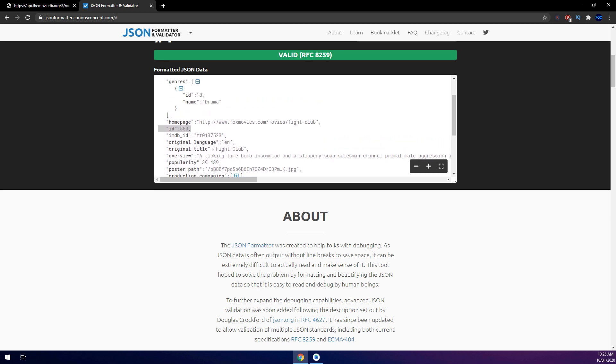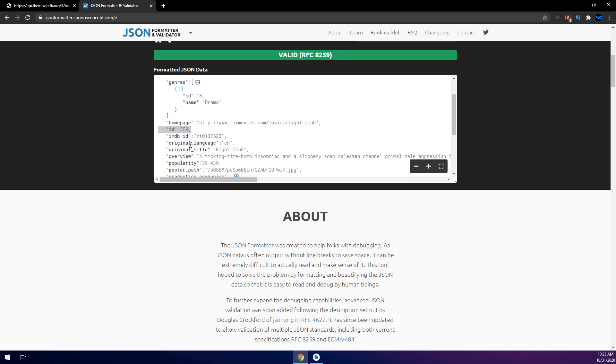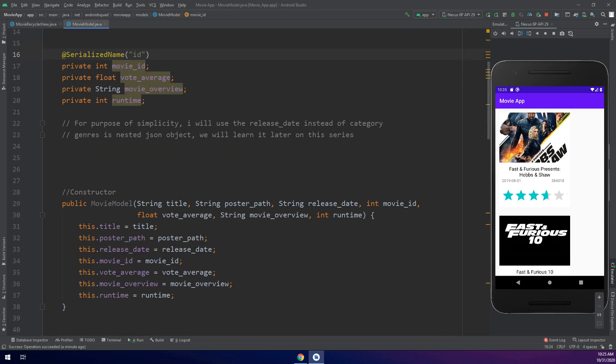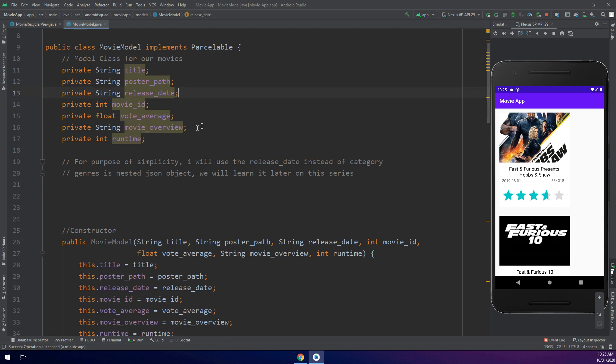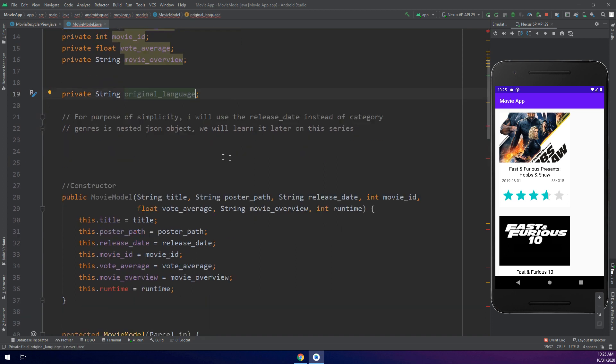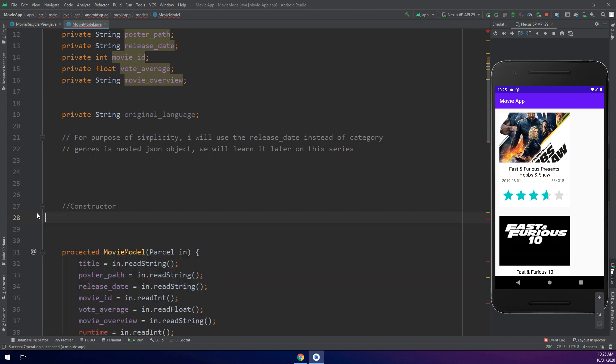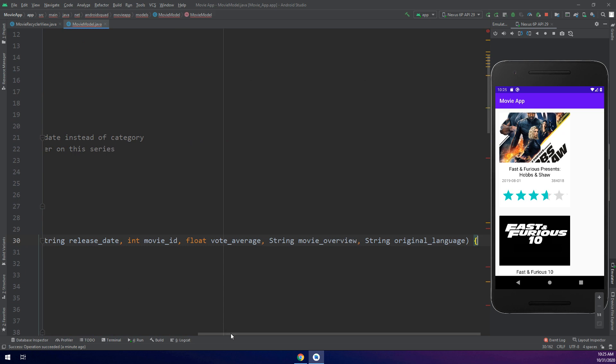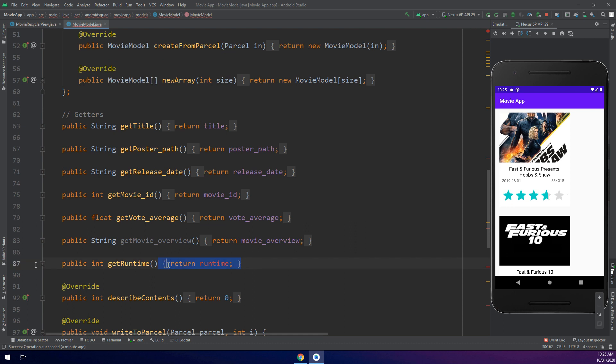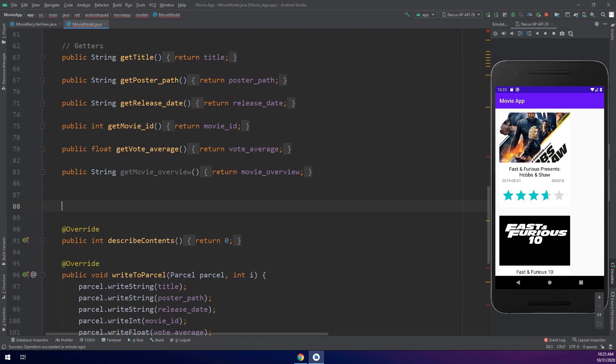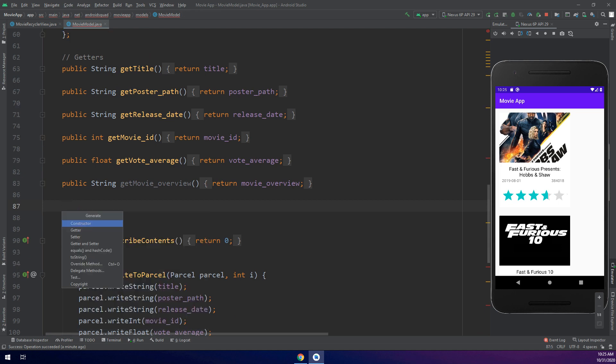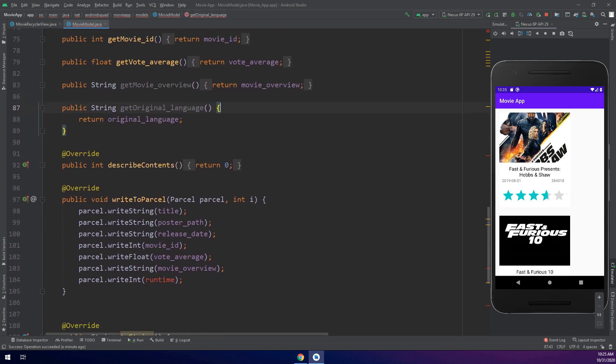We are clear. I will take the original language and display it. For that I will need to make amendments here. Despite using runtime, I will go and add the language original_language. I will remove this constructor and create a new constructor, selecting everything. And the same for the getters - I will make the getters alt plus insert getter, get the original language.